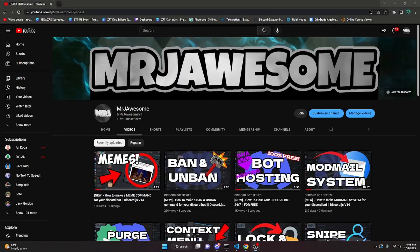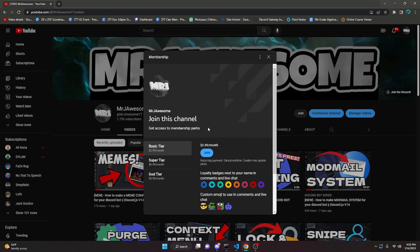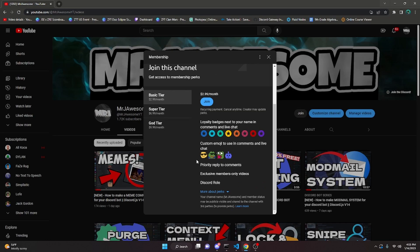Before this video starts, I would like to say that I have enabled memberships on my channel. The membership perks are different for every tier. I offer 3 tiers: the basic tier, super tier, and the god tier. The basic tier offers things like exclusive member-only videos, priority reply to comments, and a Discord role when you join the server.